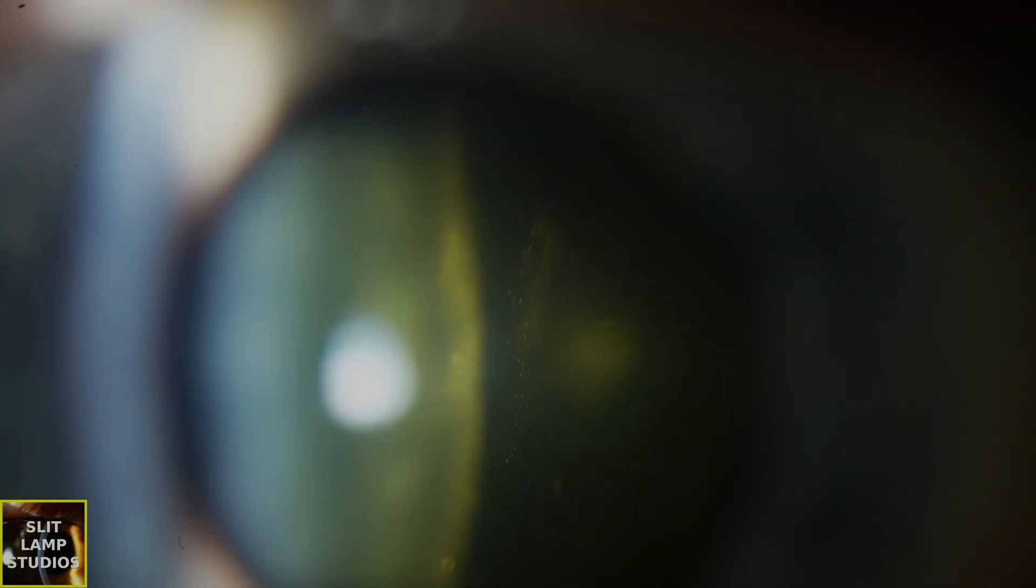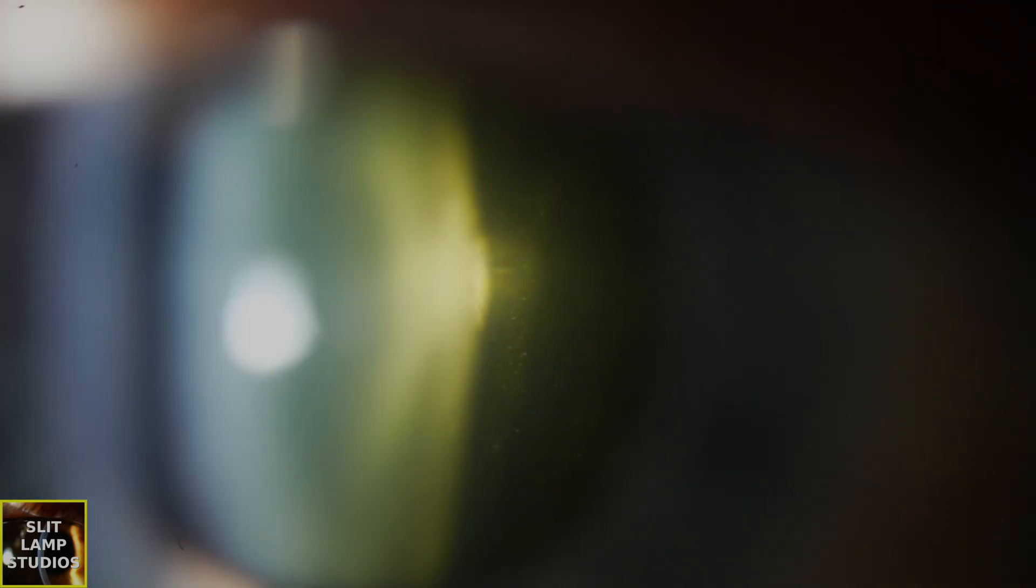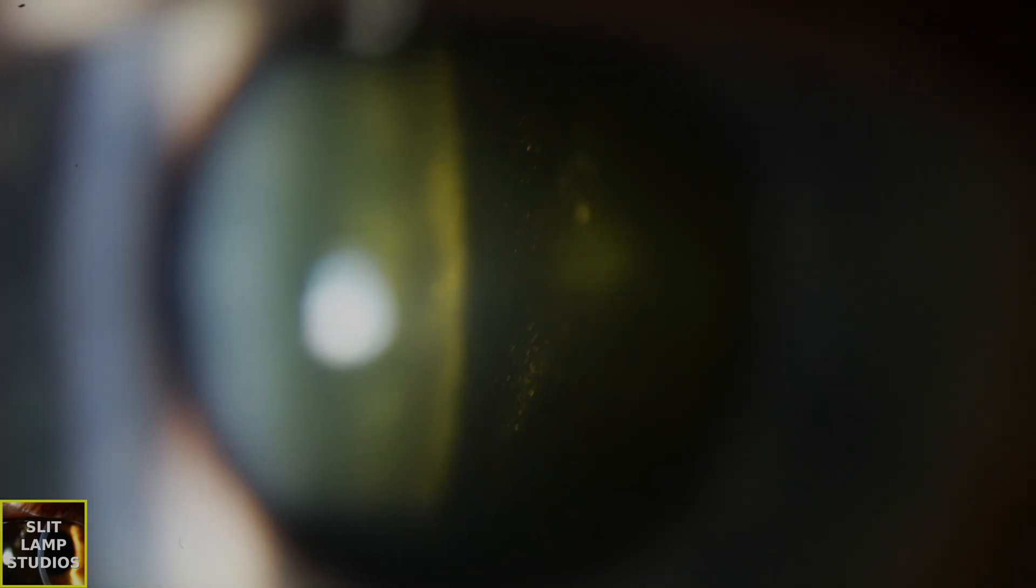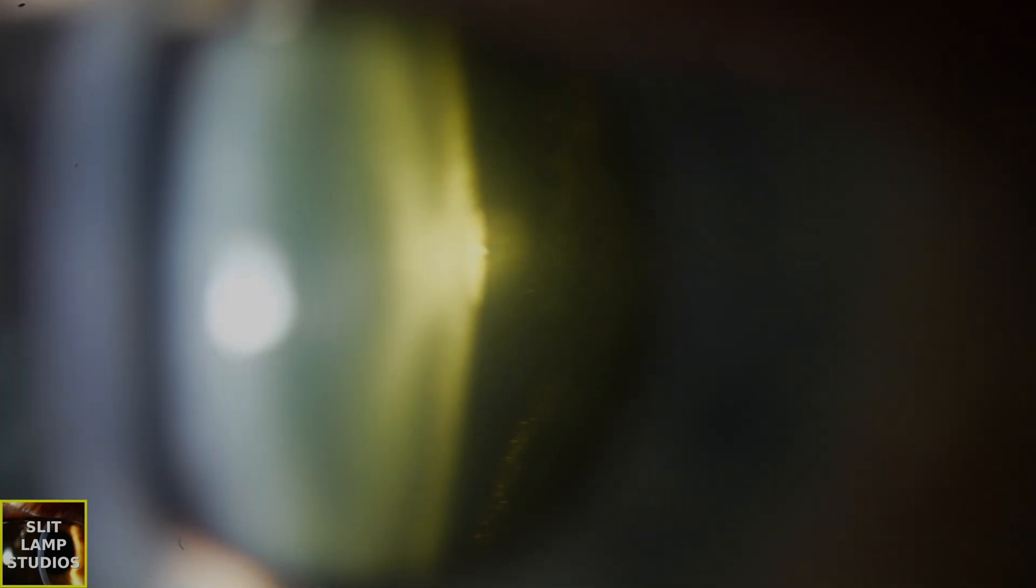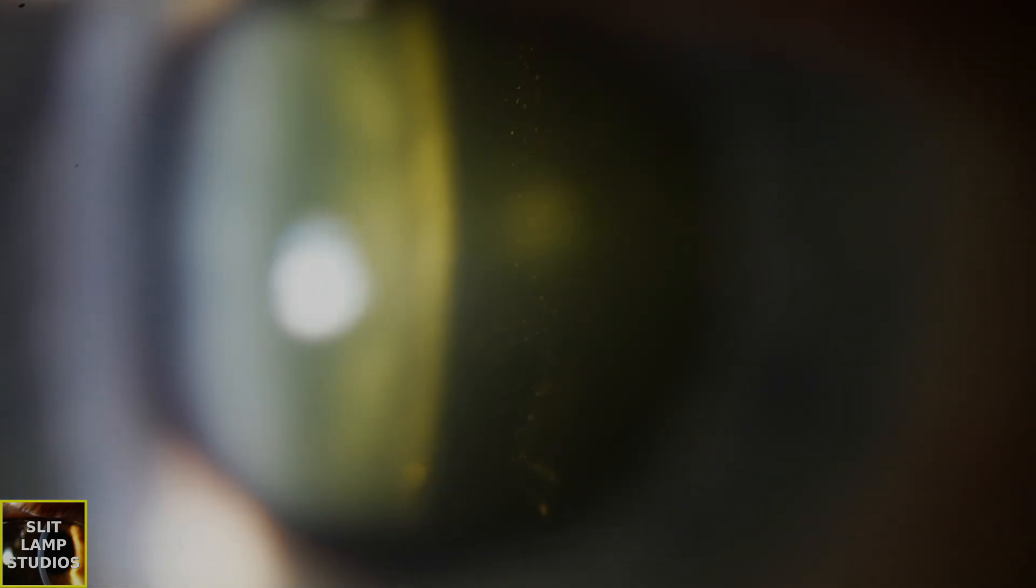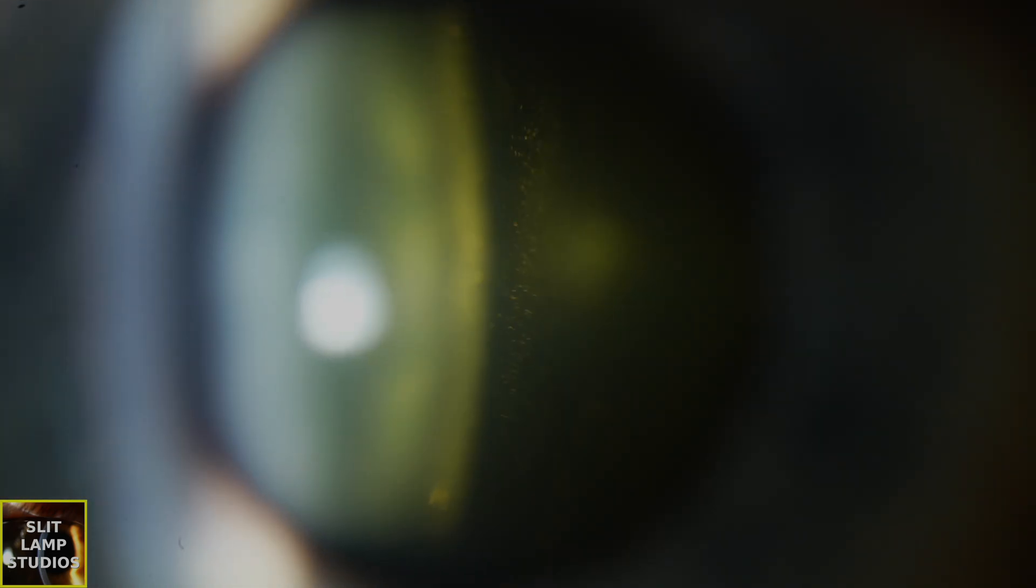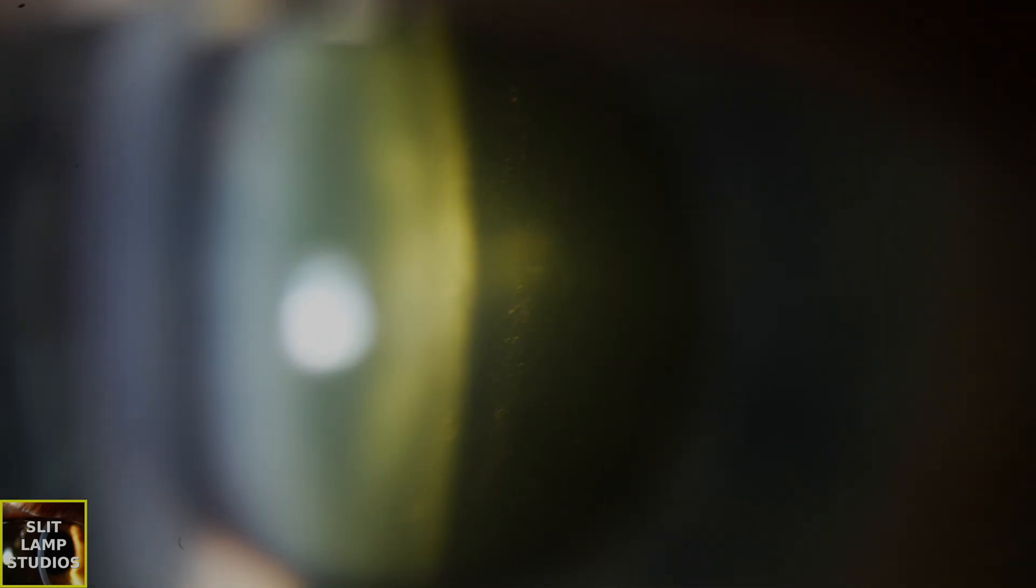When we look into the anterior vitreous, we can see these red blood cells. And the reason that we know that they're red blood cells, rather than being pigment or a Schaefer's positive sign, is look how small they are, look how fine they are, look how mobile they are.